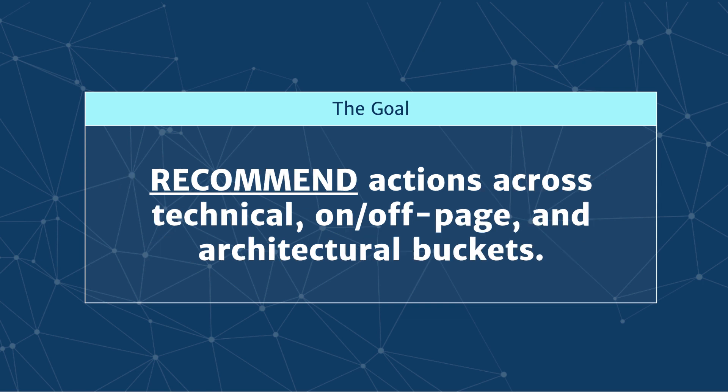The ultimate goal of the Website Quality Audit, and where it gets really interesting, is using that raw data to actually recommend actions across your site through technical improvements, on or off-page improvements, and site architectural improvements. The Website Quality Audit makes these recommendations out of the box.